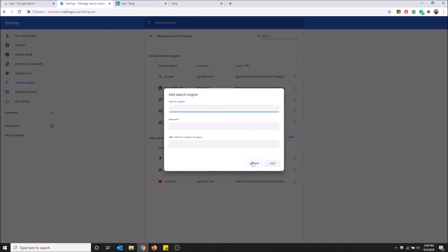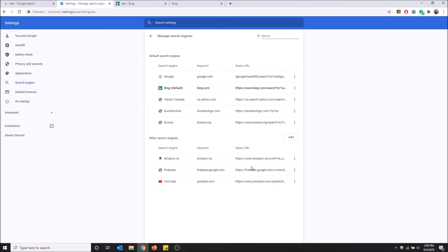So if you want to add your own, this is how you do it. So that's how you change your default search engine in Chrome. Very quick video today, but hopefully you guys found it helpful. If you did, please drop a like and don't forget to subscribe. Thanks for watching.